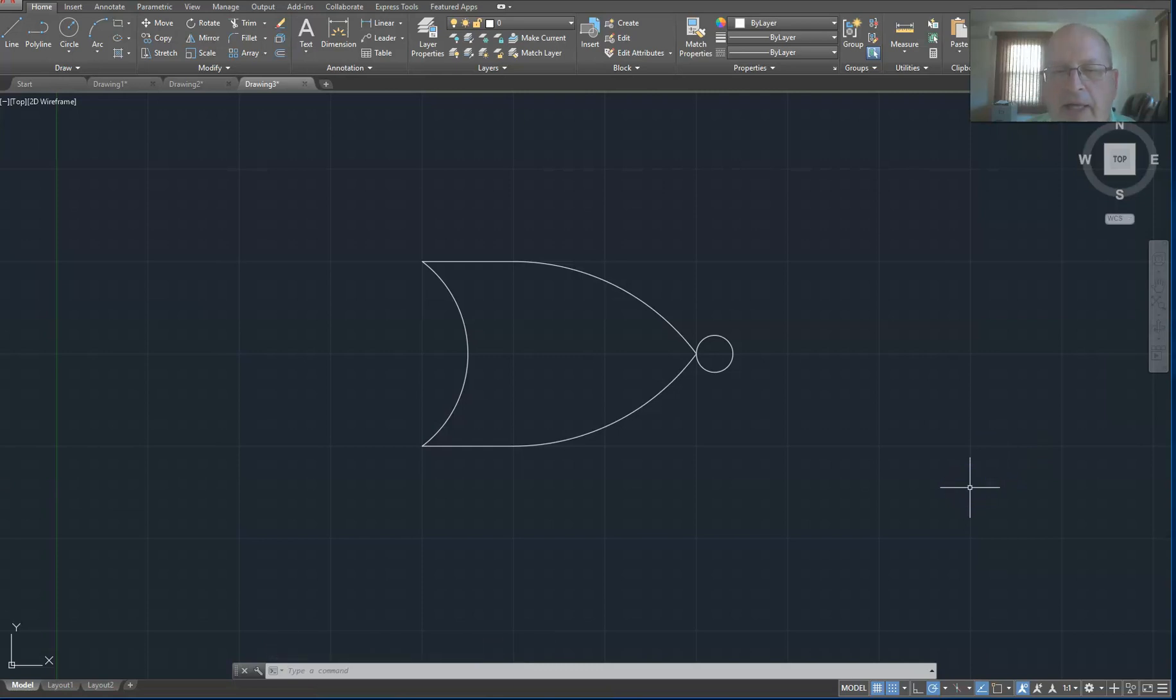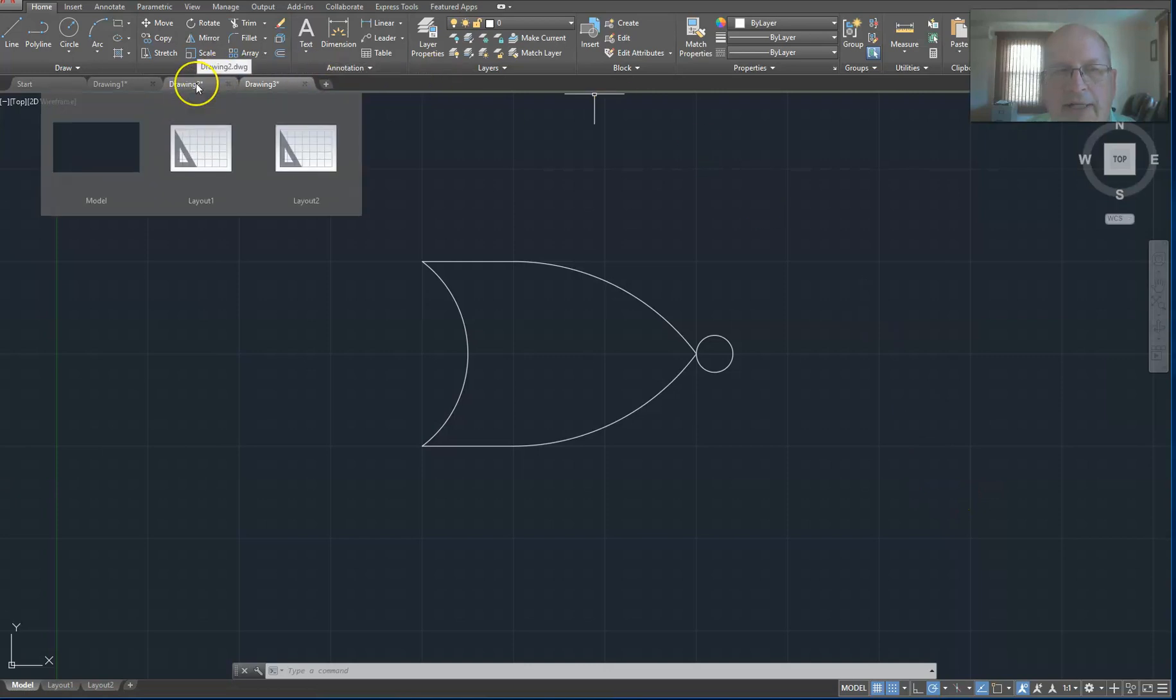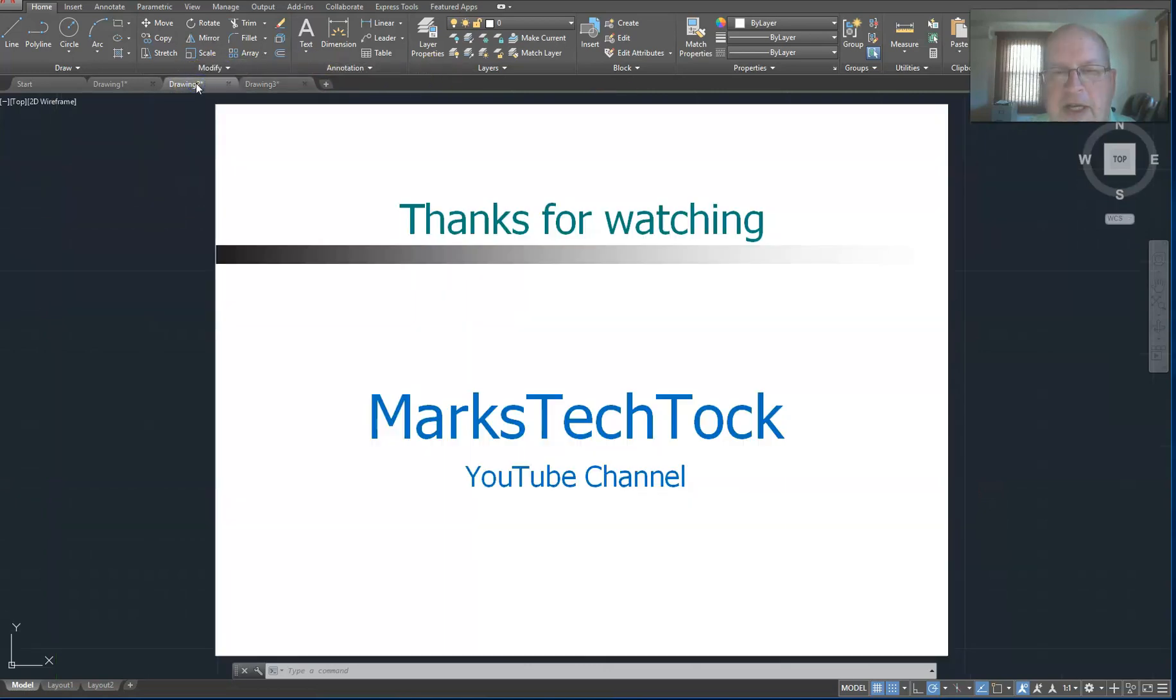So that is an OR gate. And that's how you draw to the ANSI standard. So I hope you enjoyed this edition of Mark's Tech Talk. Stay tuned for more videos.